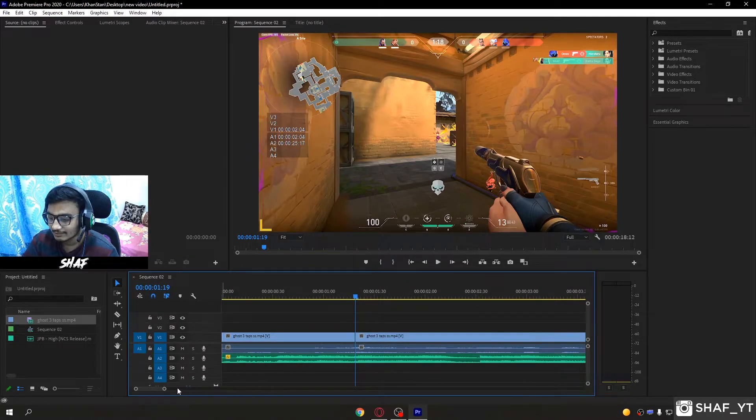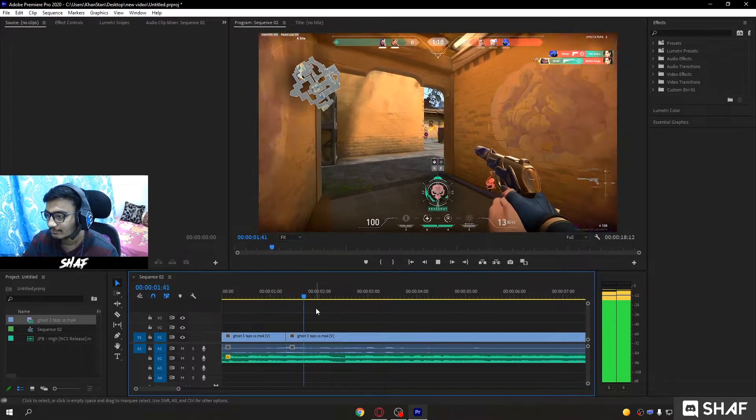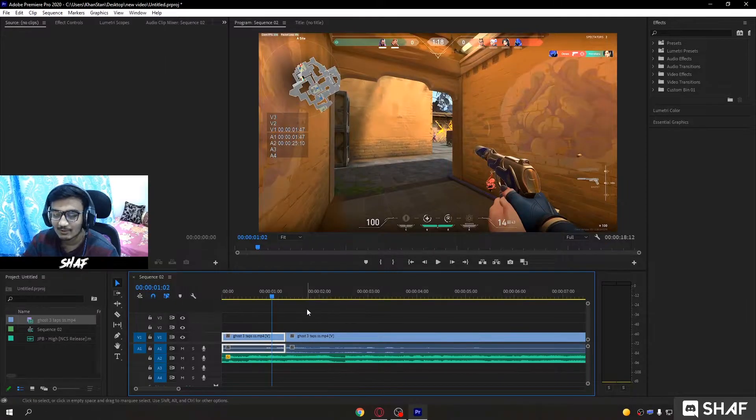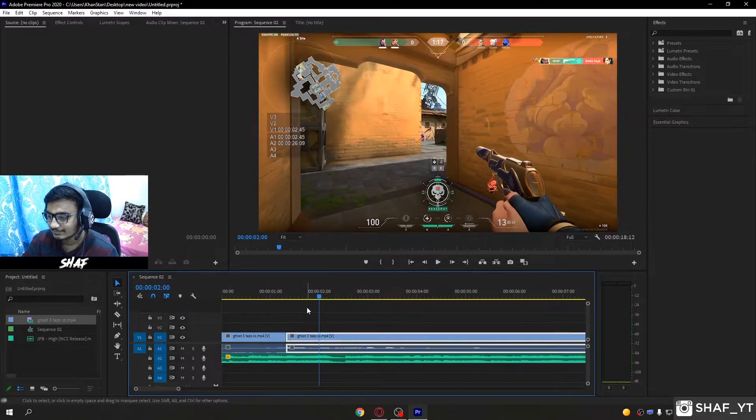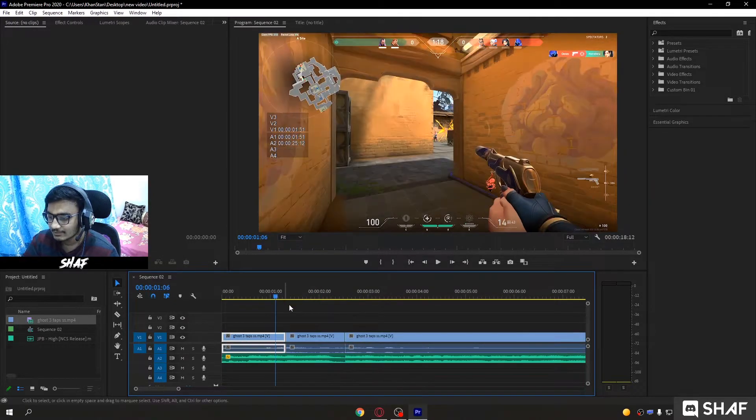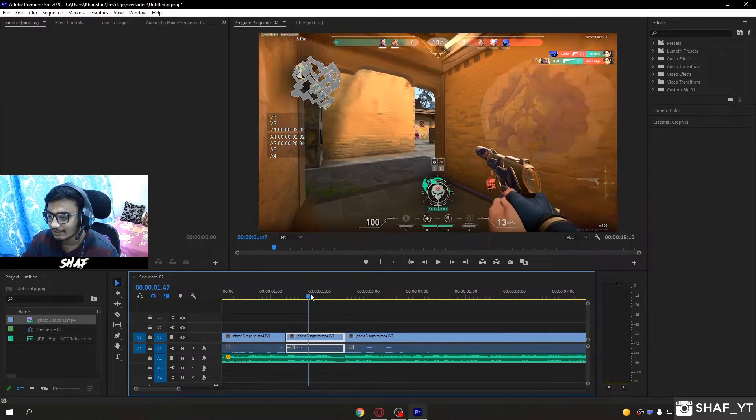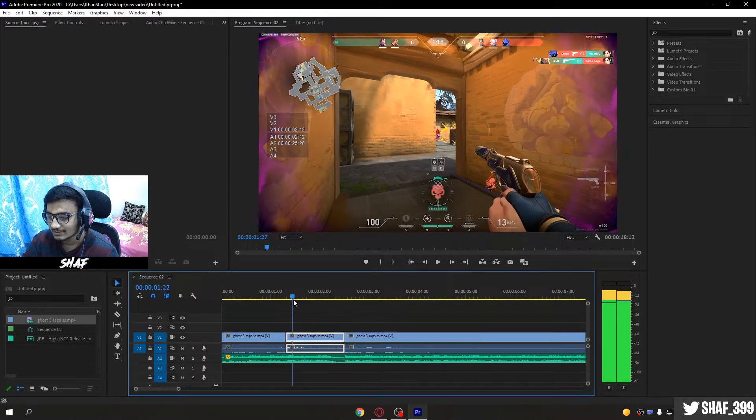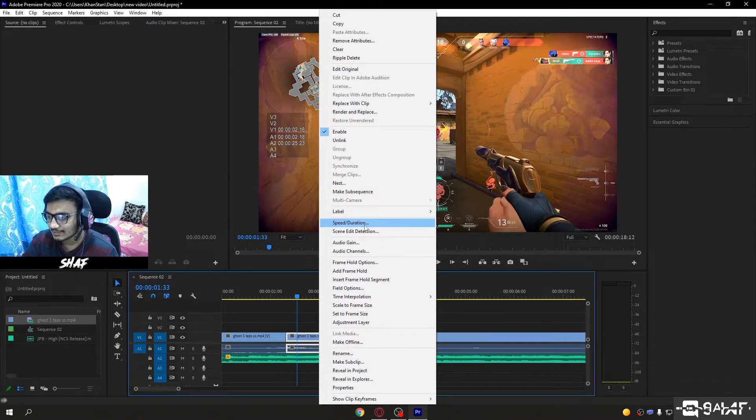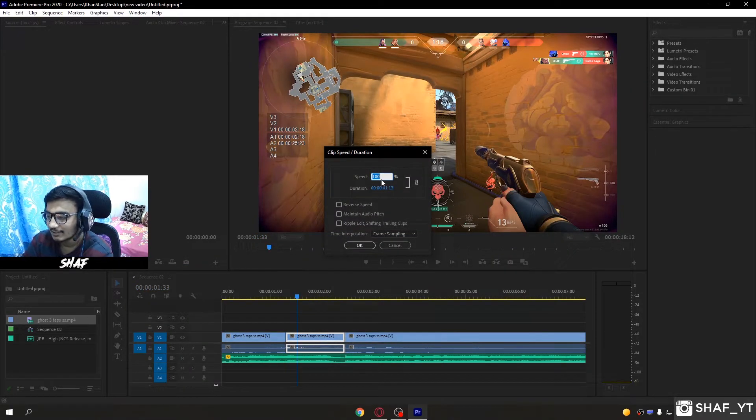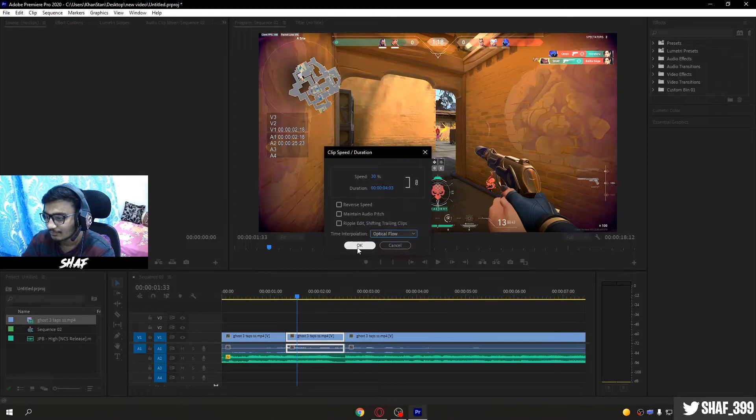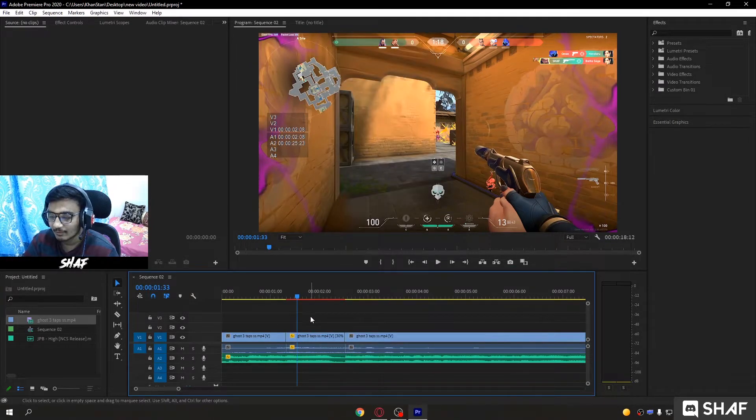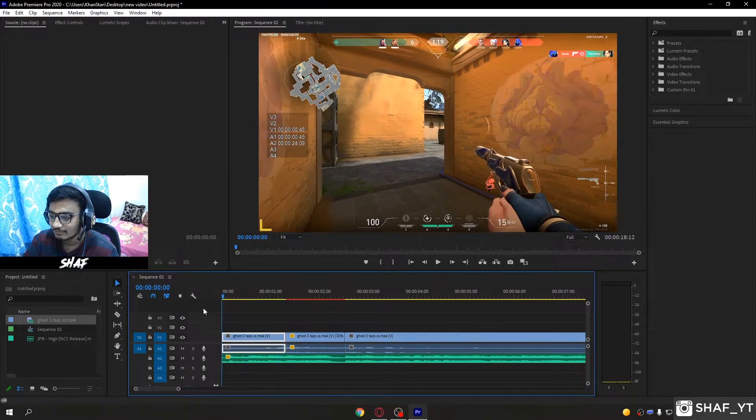The kill is perfectly synced. Easiest way of beat syncing. To make it even better, add a cut just before the next beat. Right click the kill part, select speed duration. I prefer around 30%, and always select optical flow. Press enter. If you don't select optical flow, it will lag and look very unpleasing.